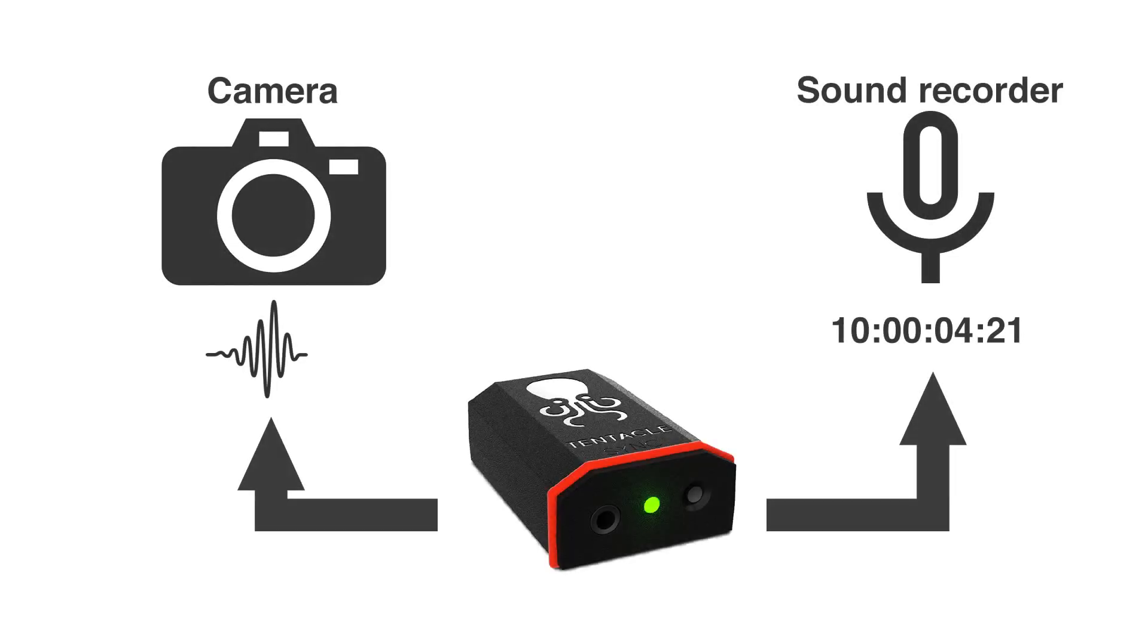Where does that leave us in production? There are basically three scenarios. First, the camera does not record timecode and has to be fed with the LTC, where at the same time the sound recorder can record proper timecode into the header of its WAV files.